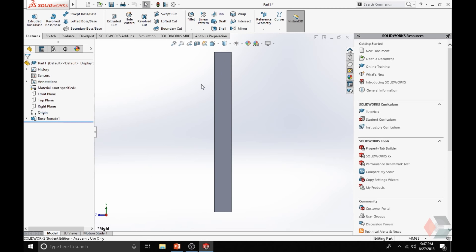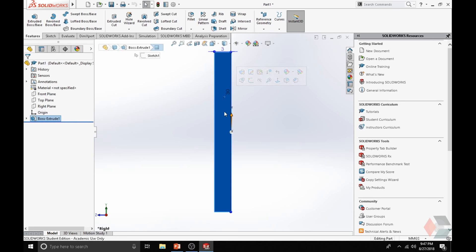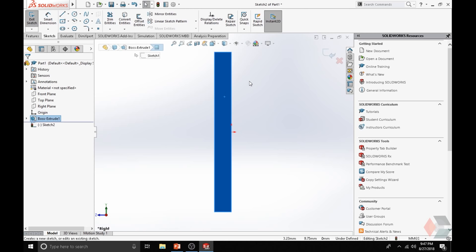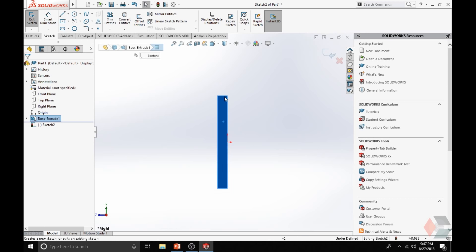Let's select one of the sides of the square that you created. Click on it to select that surface, and then click on Sketch. Do not click on Edit Sketch — Edit Sketch is when you want to make changes to your previous sketch. What we want to do now is just sketch on top of a surface of an object, so click Create a Sketch. Notice how you just generated Sketch number 2.